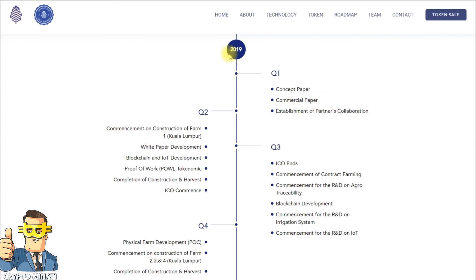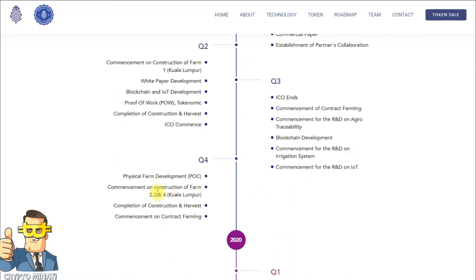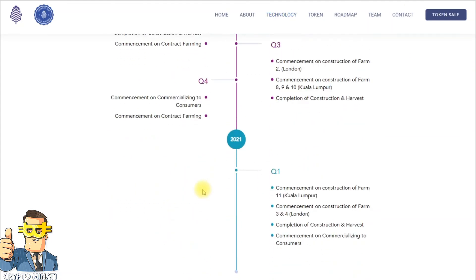In Quarter 3 we can see ICOs, commencement of contract farming, R&D on agro-traceability blockchain development, R&D on a regulation system, and R&D on IoT. In Quarter 4 there are plenty of opportunities if this project successfully moves to the next level.